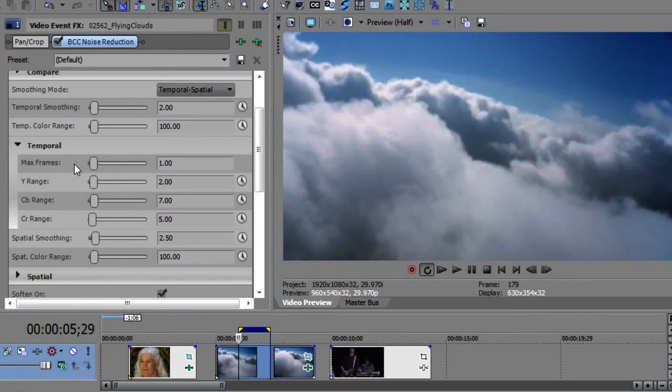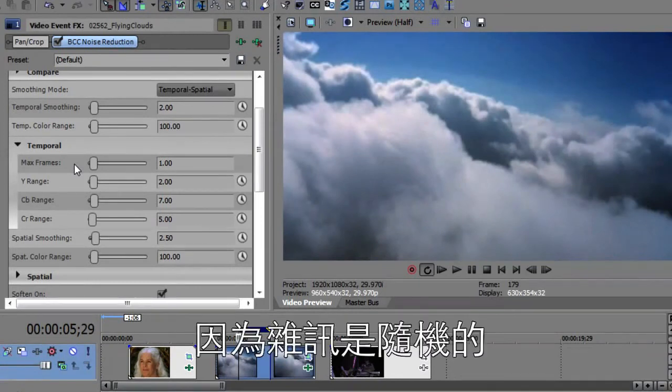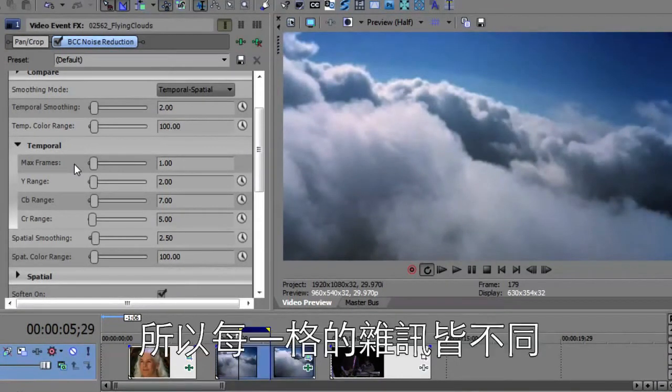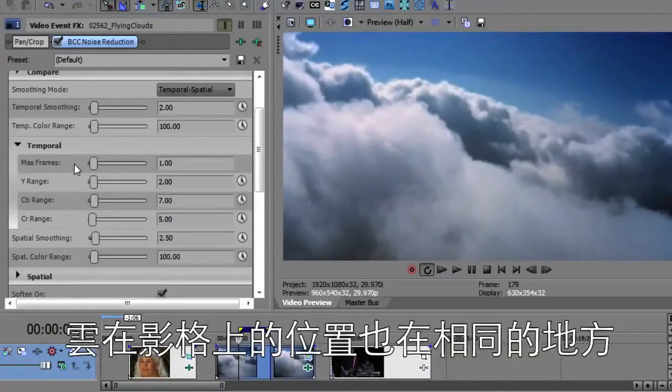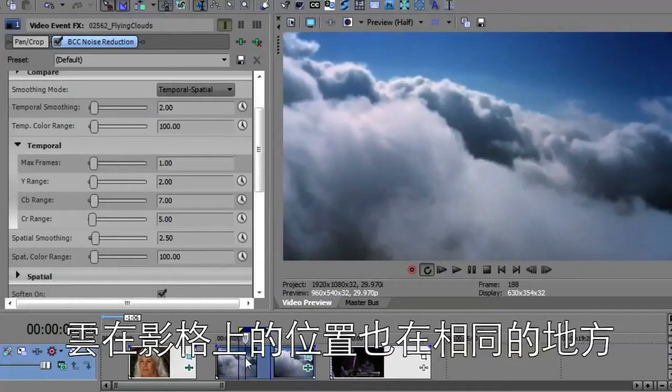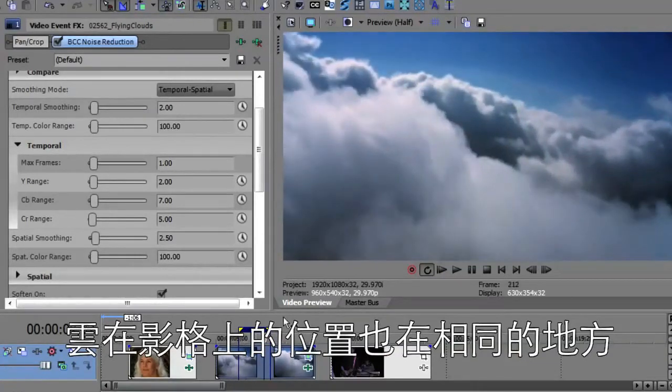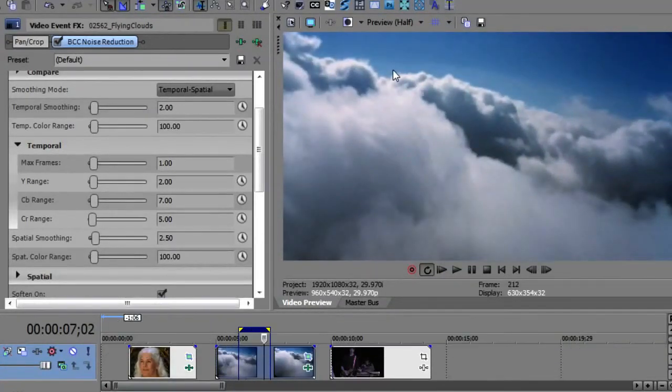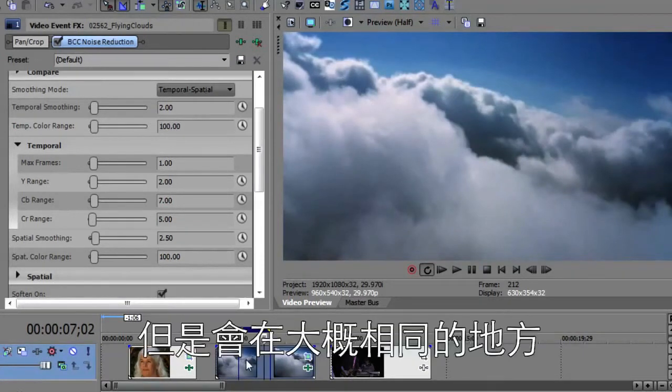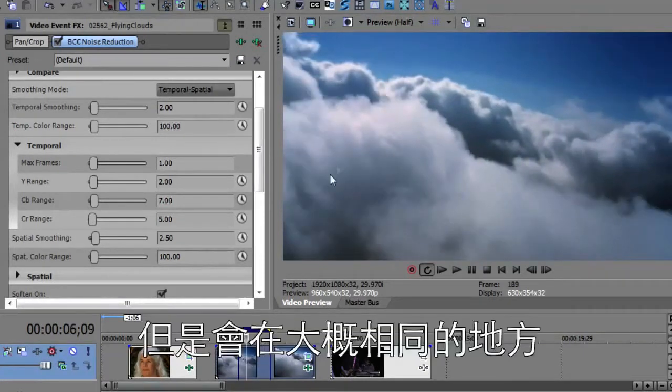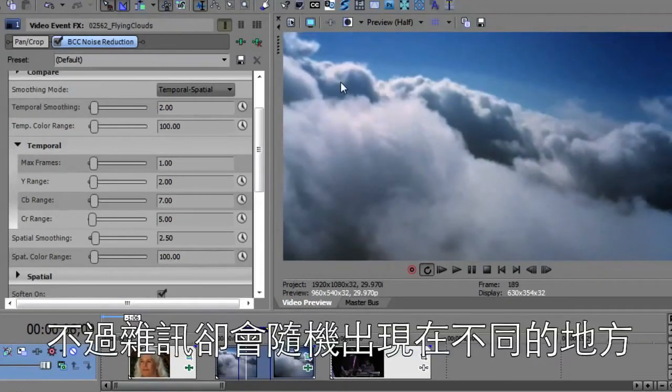Here's what's happening. You've got noise which is random. The noise is going to be different on every frame. But the contents of the frame is fairly constant. So in this particular case, the clouds on each frame are going to be in the same place. Although they're moving, they're going to be relatively in the same place. Whereas the noise is going to be totally random.